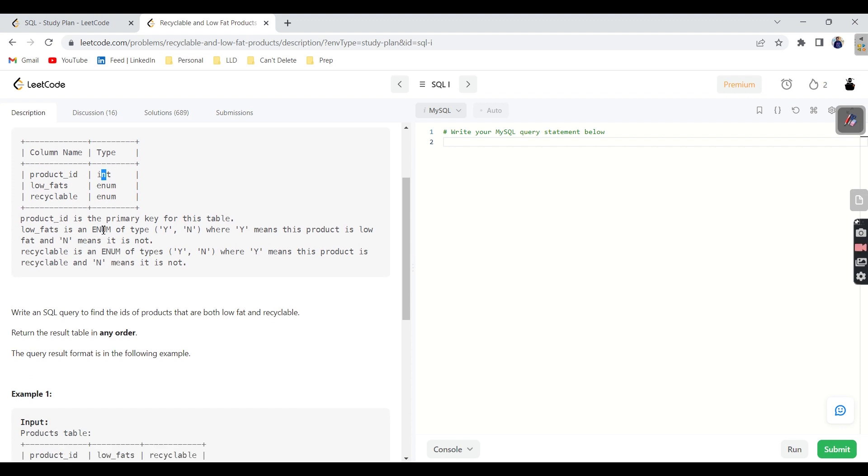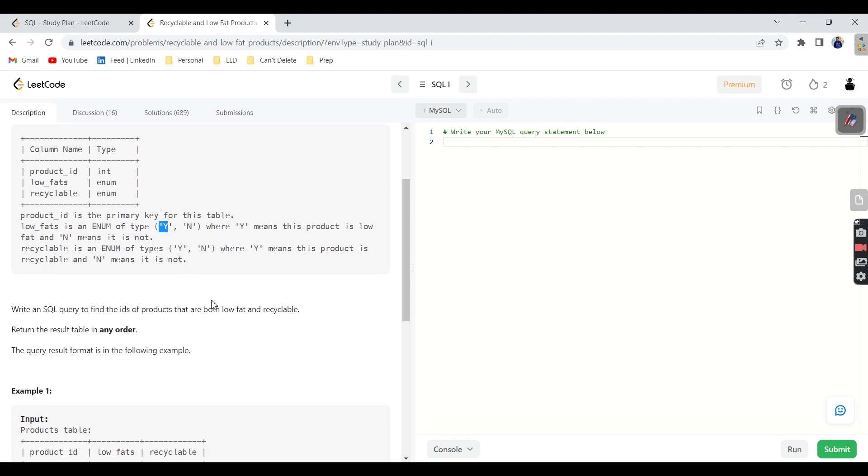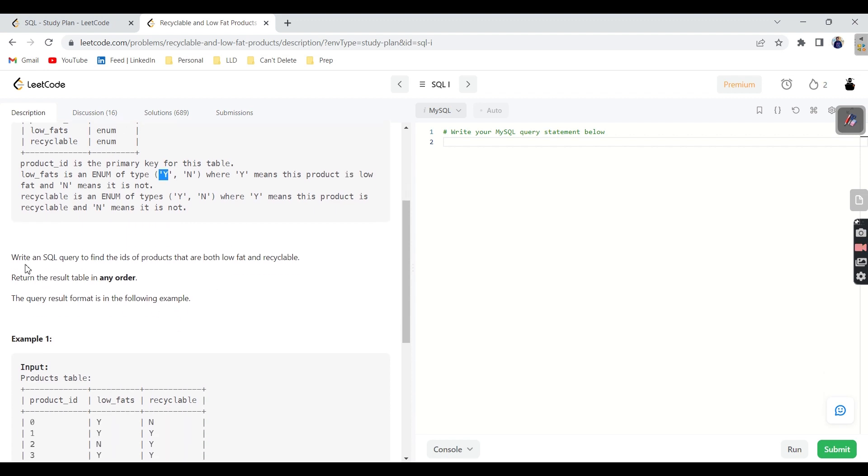Low fat indicates enum, right. So if it is Y that means this product is low fat. If it is N, it means it is not. For recyclable, if it is Y, the product can be recyclable. If N, it is not. It is a simple thing. We need to write a query to find the IDs of products that are both low fat and recyclable.